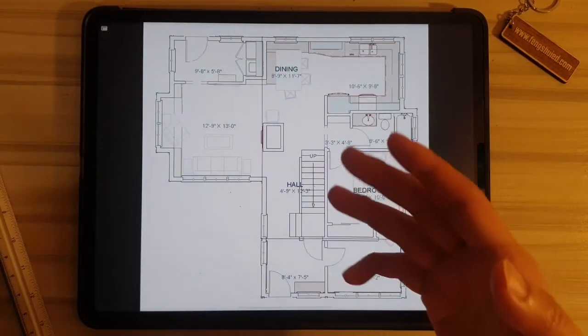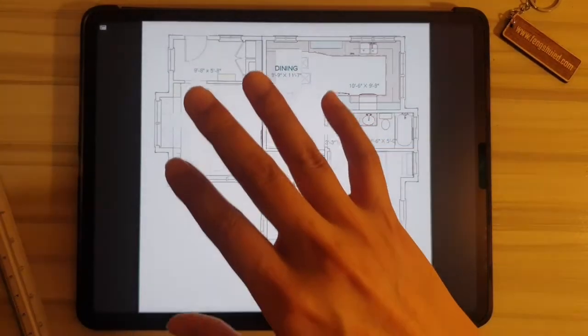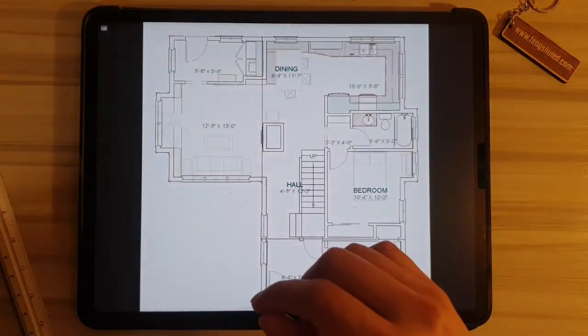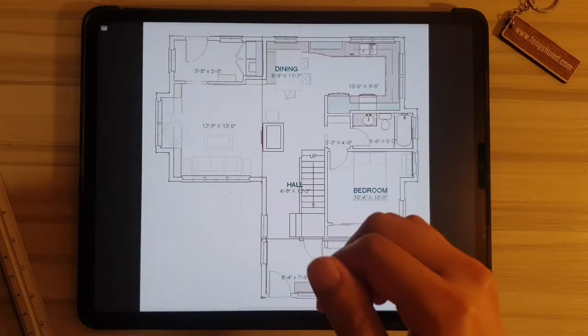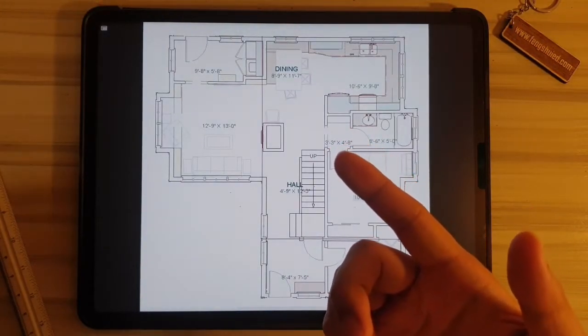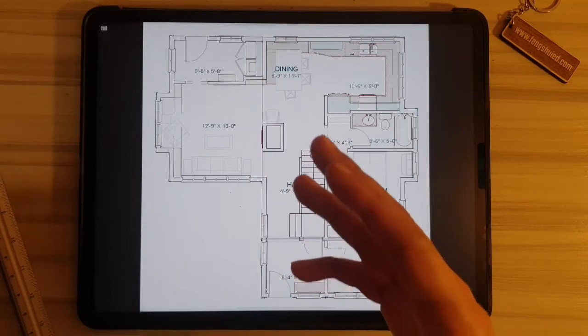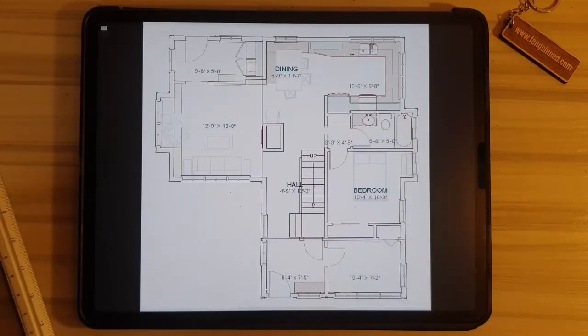Because home designers usually design homes with practicality and aesthetics in mind, it's actually very common to find properties with floor plans that is akin to a feng shui disaster.